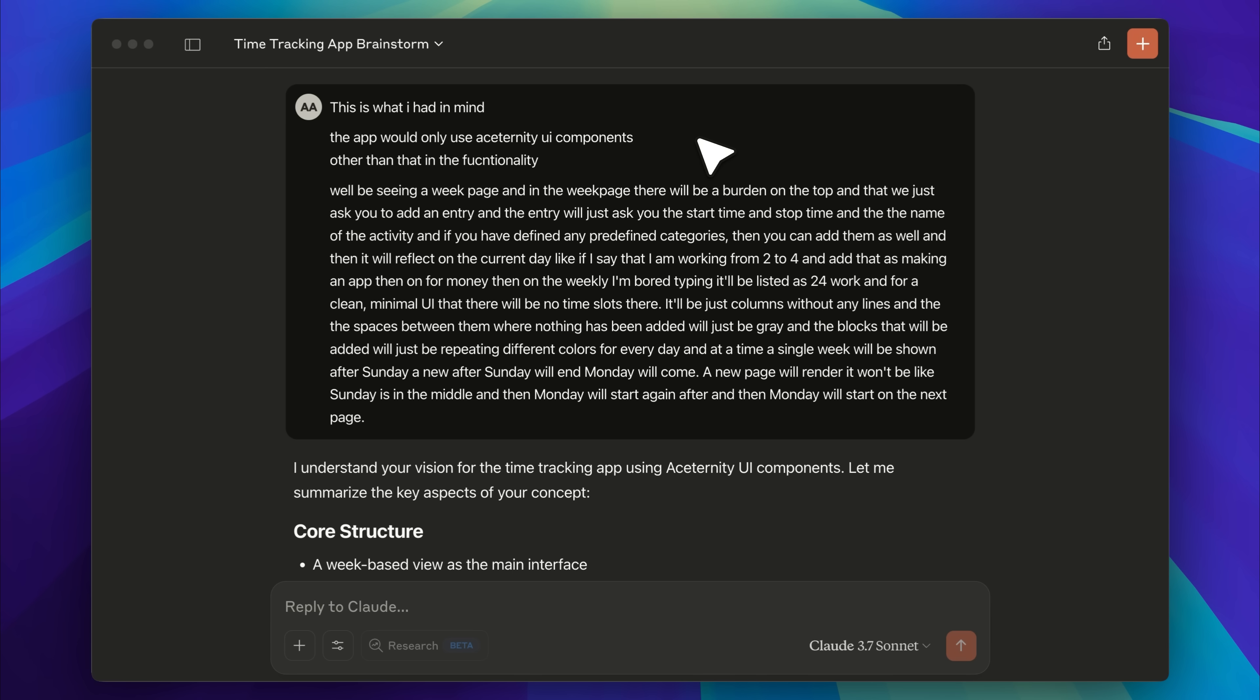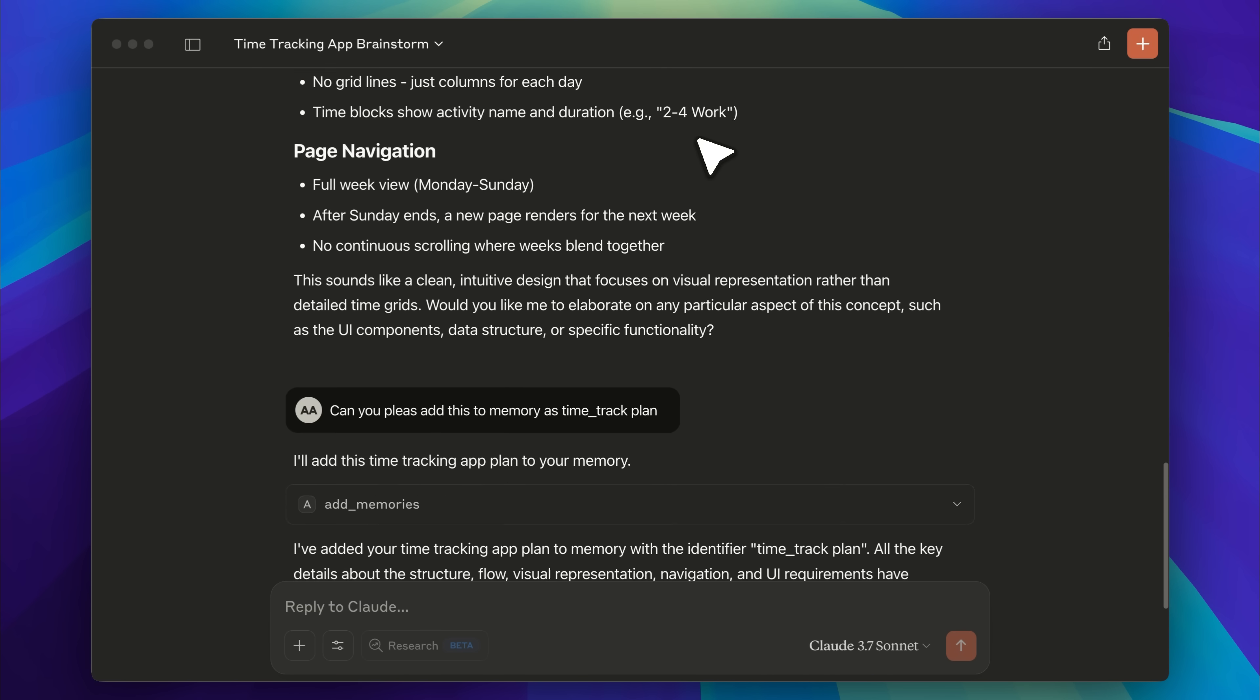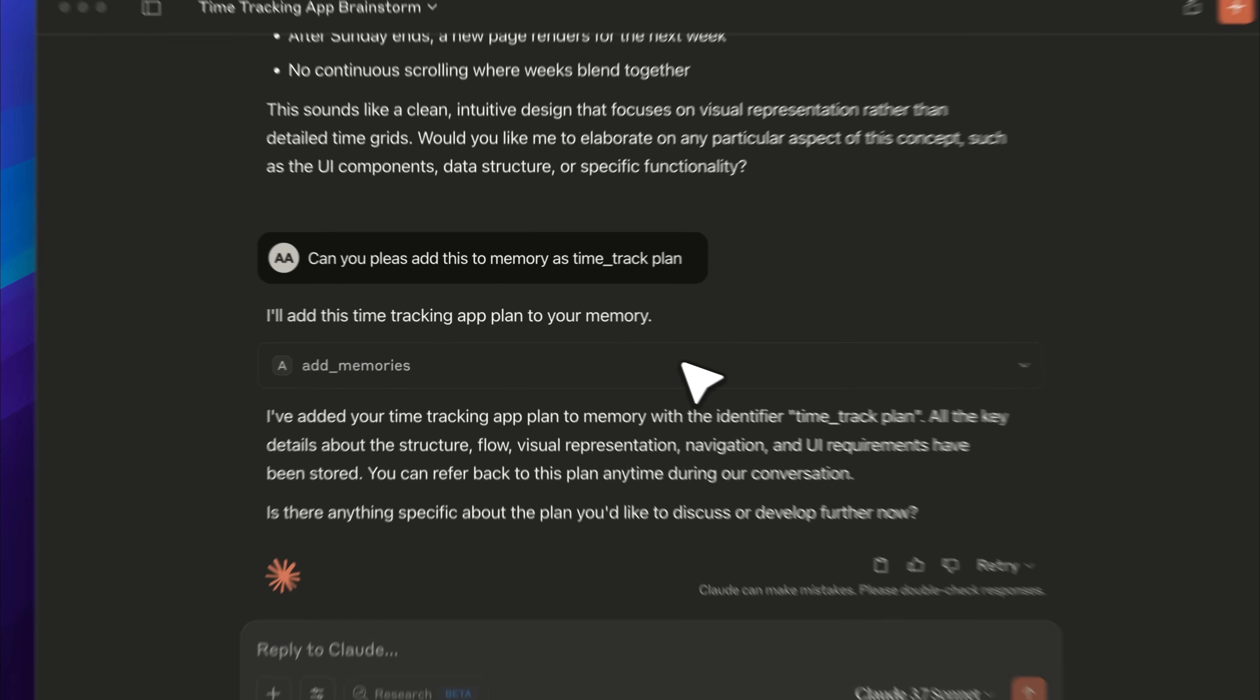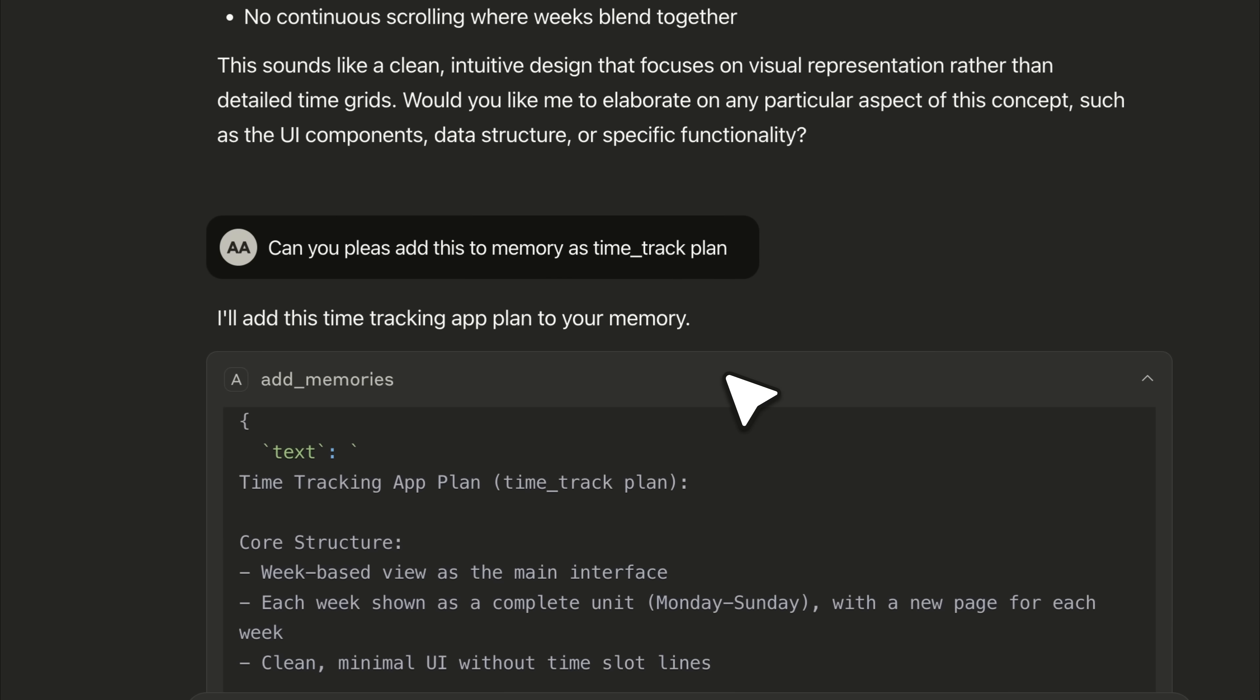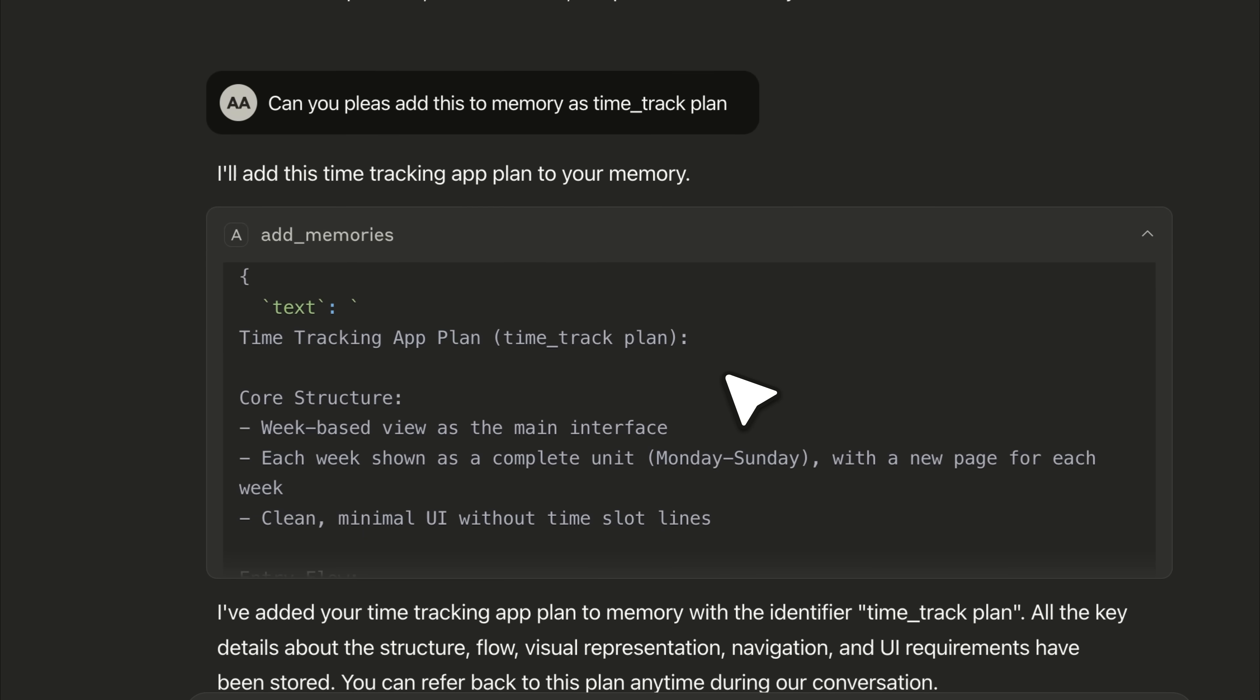After it integrated my changes into the original plan, I asked it to add the plan to memory as time track plan. I didn't know exactly how that worked at first, but it turns out you can't add full plans directly to memory. What actually happens is, let me just open the MCP for you. It takes the whole text as input, and remember we input the OpenAI key earlier. That's used to break the input down into smaller tasks automatically.